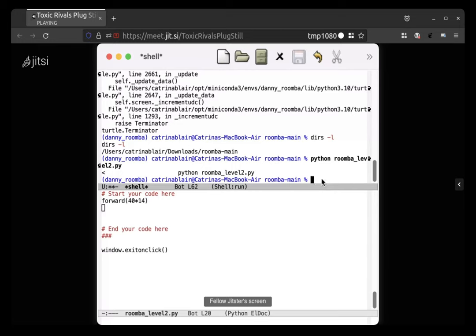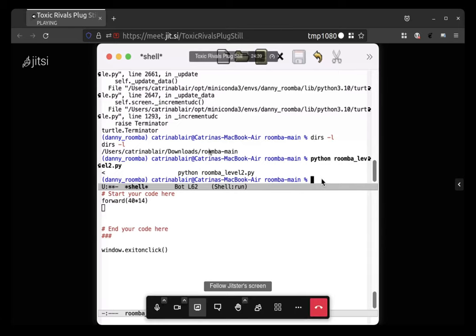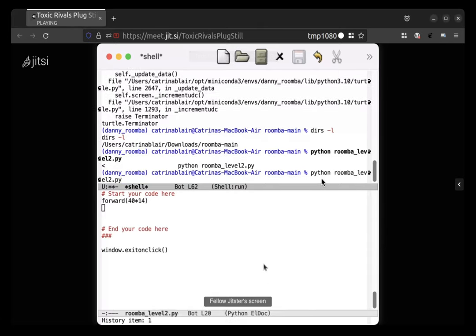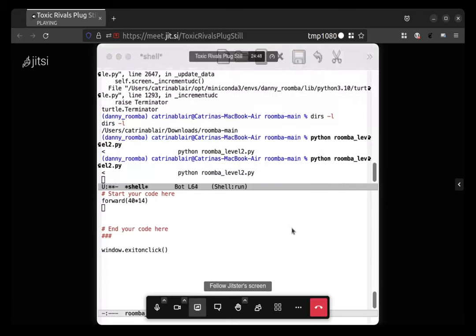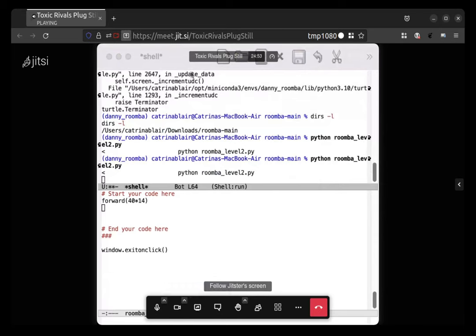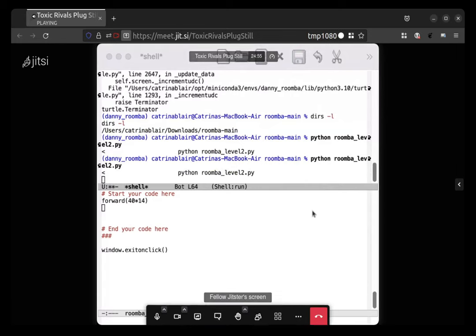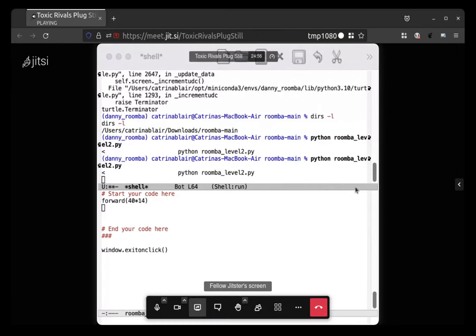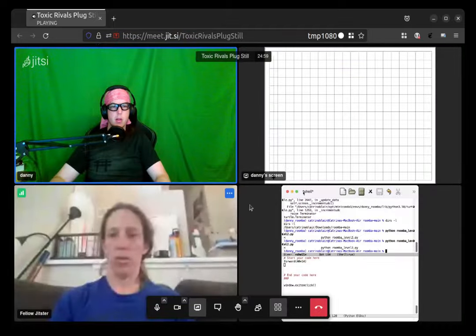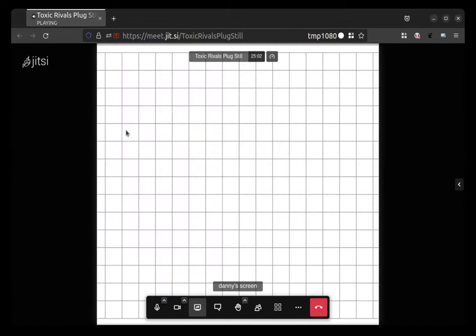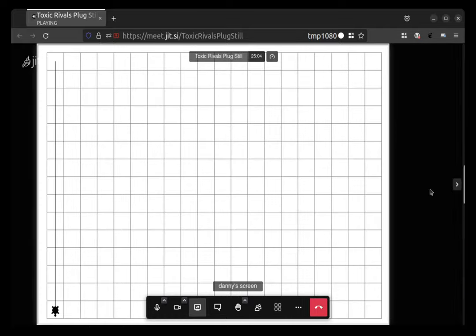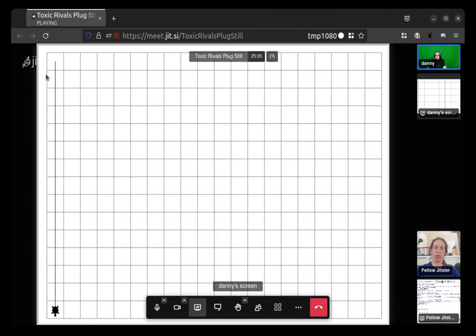Press control P or what was it, to go option P to go back in your previous command that you entered, and then hit enter. Okay, and did that work? Yes, cool. Does it look like this? Yes.